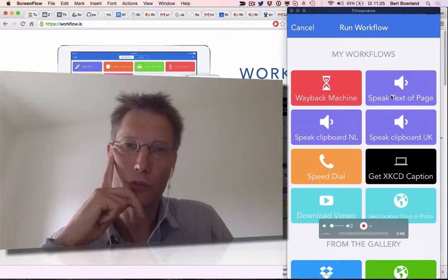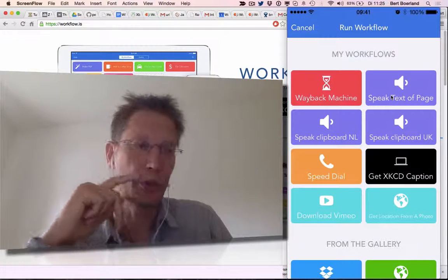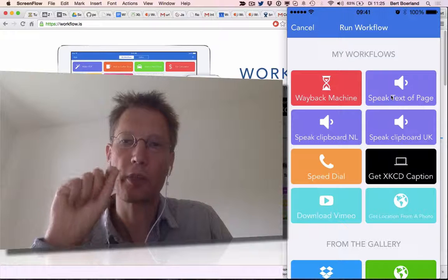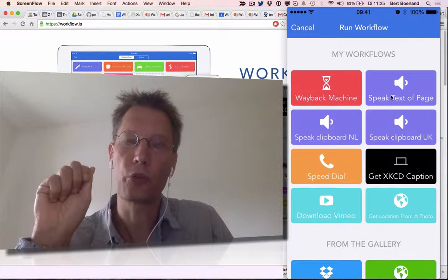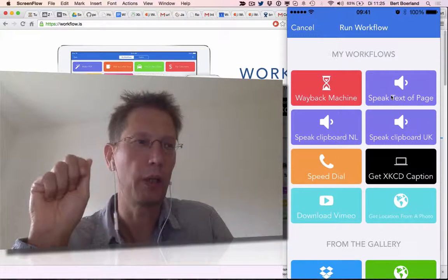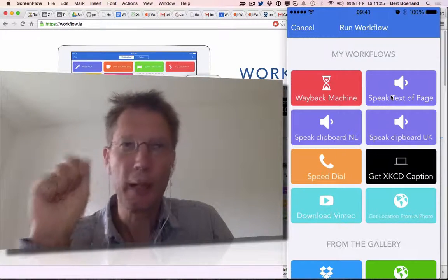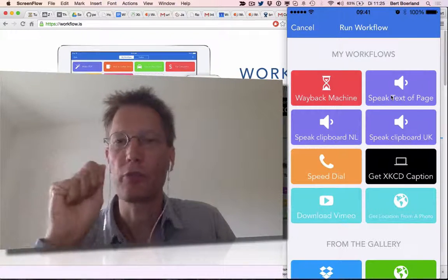Unfortunately, it's not very smart. So if you would go to a website and say "speak text on page," it would also read the menu, the banners, and other stuff.